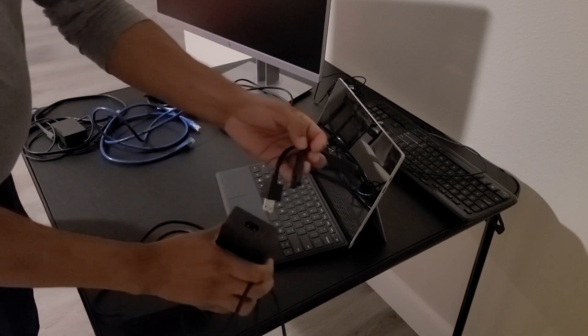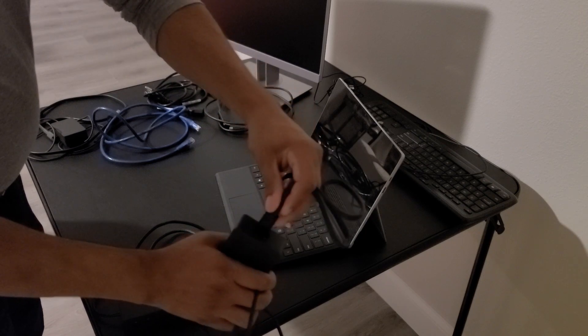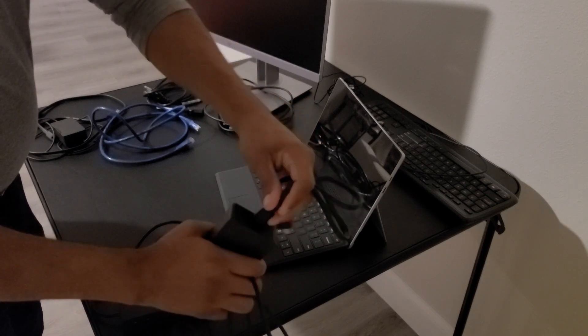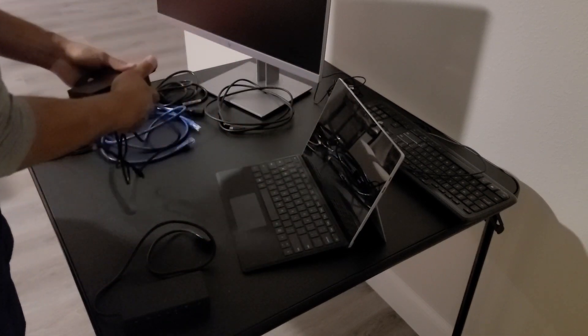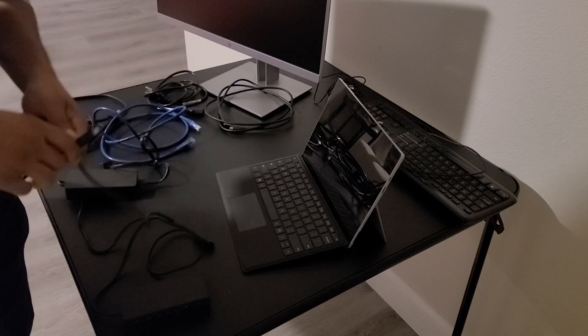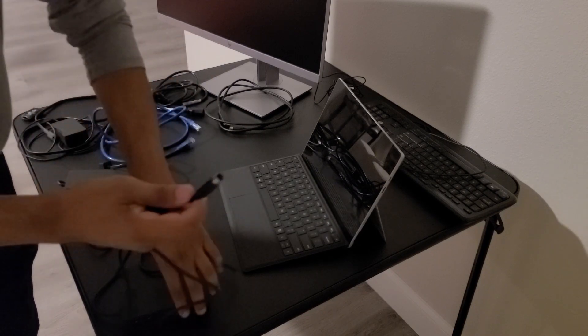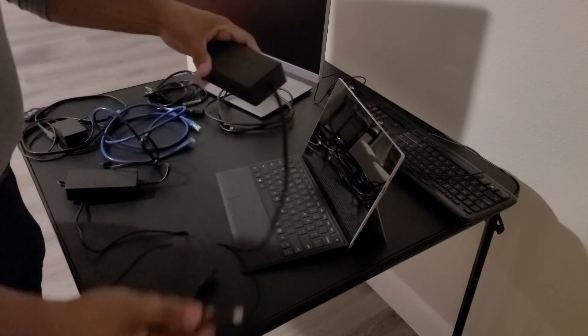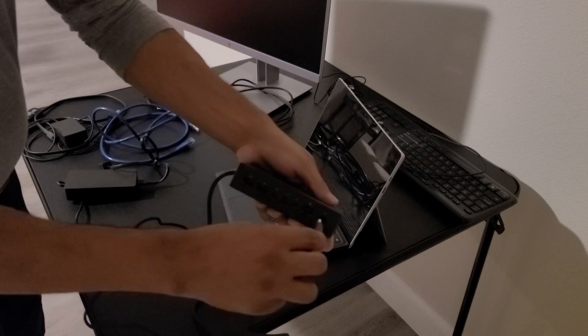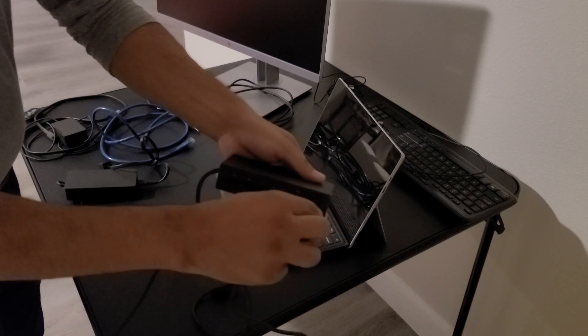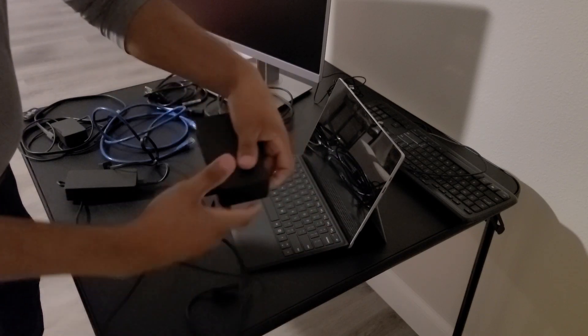So the power cord goes into the power brick, and then the other end of the power brick plugs into the docking station. Right there.